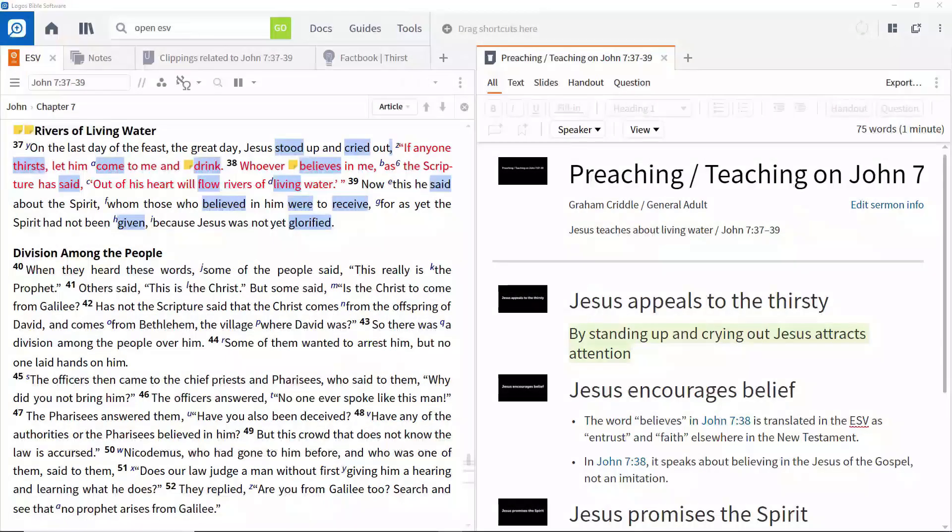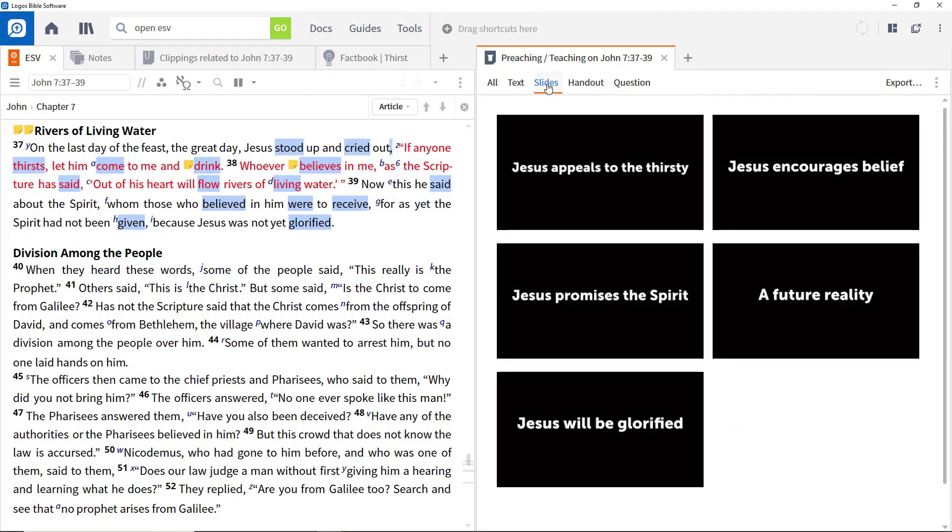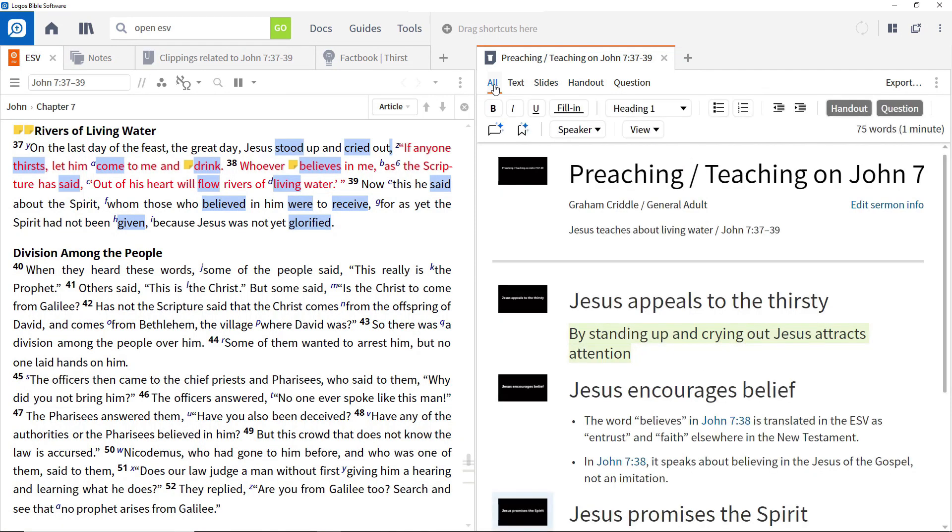As you saw in the previous video, creating headings automatically creates slides, and we can see the entire set of slides in the Slides view. Click all to go back to the sermon document.